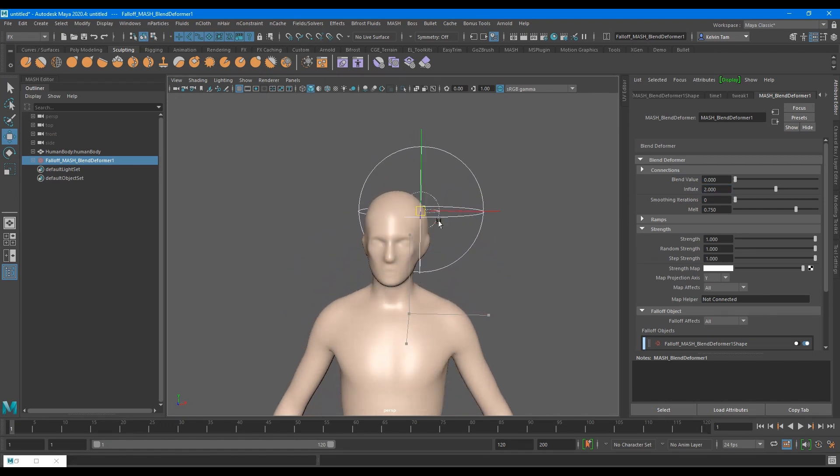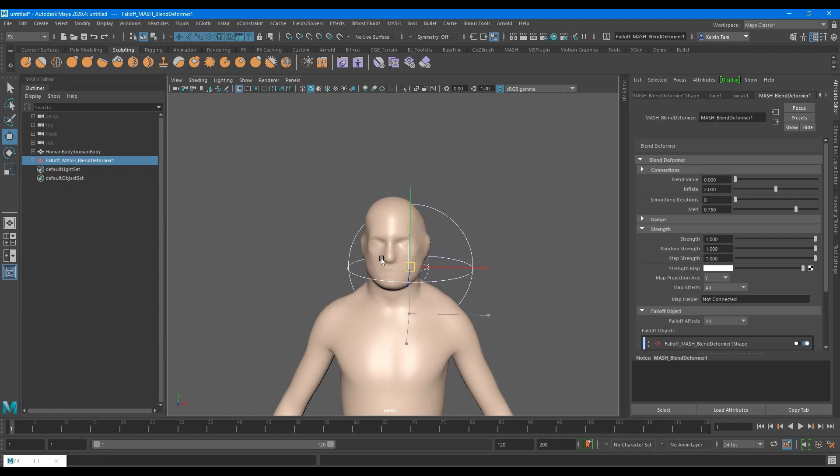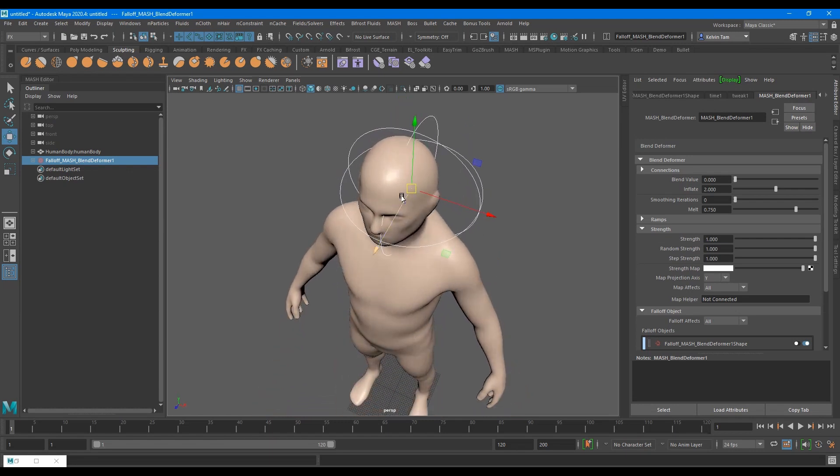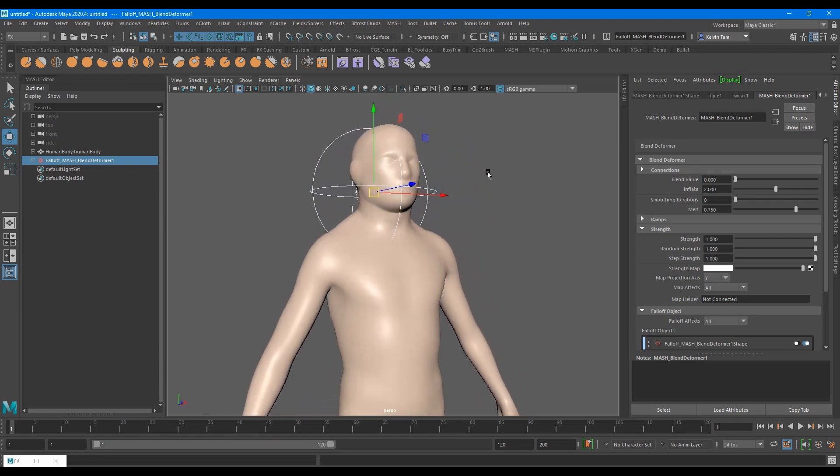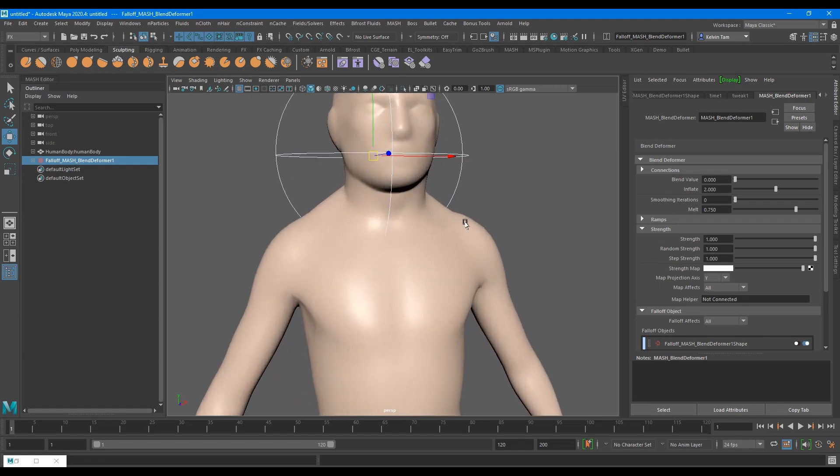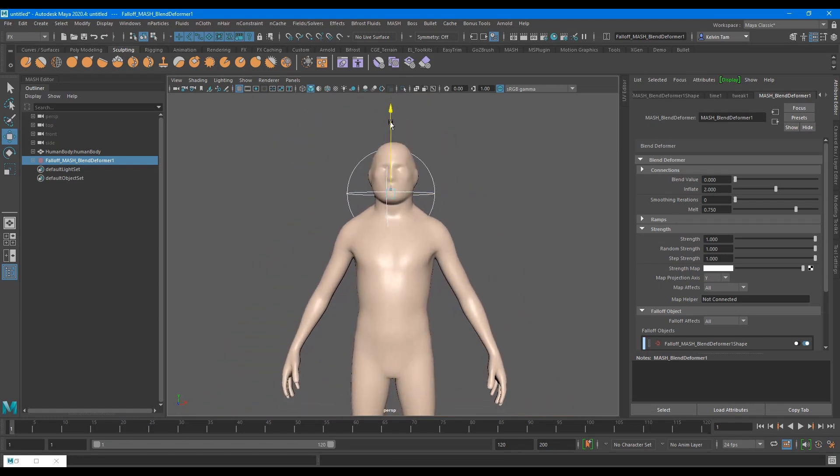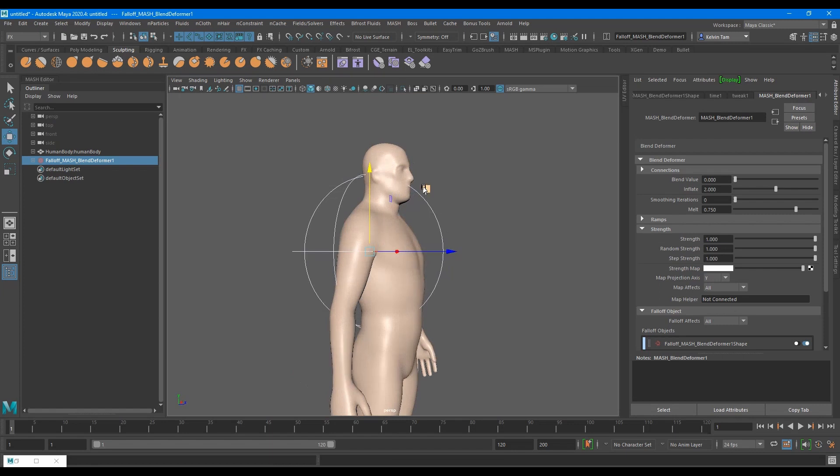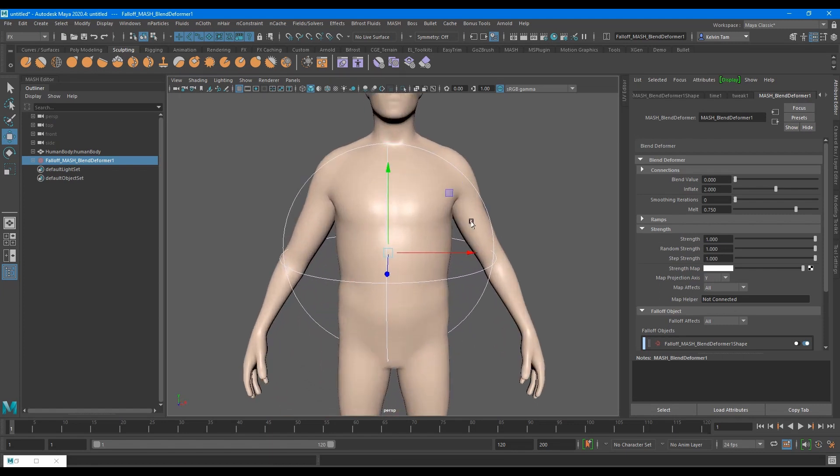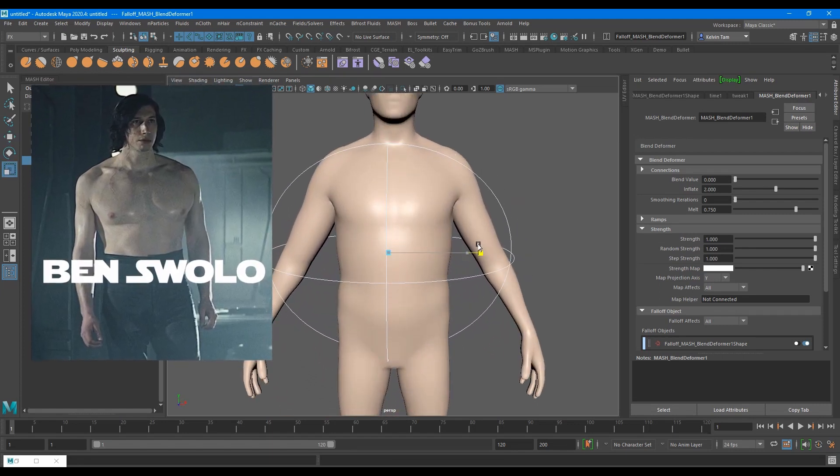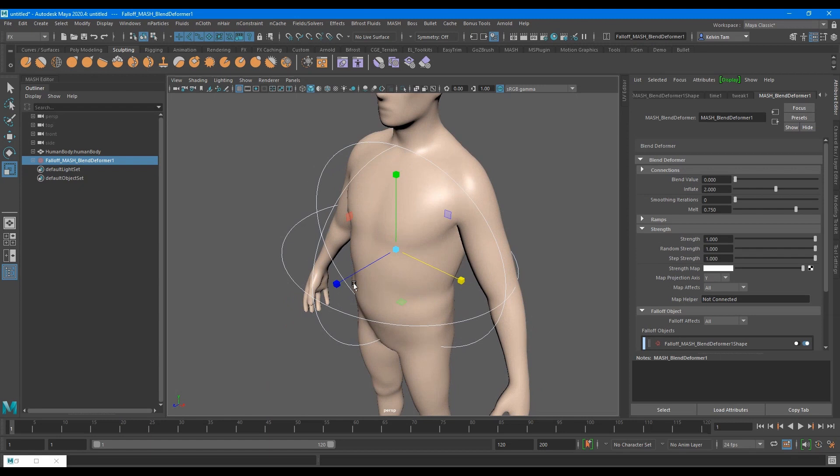You can choose to give him a big head or big thick neck, whatever you want. Hell, you can even go Bane swole with this. Give him a super buff chest.